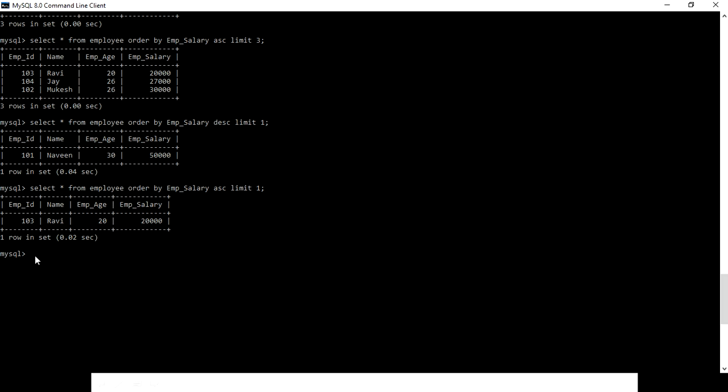By using this ascending and descending concept, if you want to filter your table or get the highest or lowest records based on salary, age, or any other field, you can do it using the ORDER BY concept combined with the LIMIT concept.